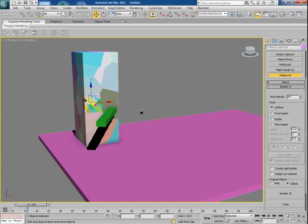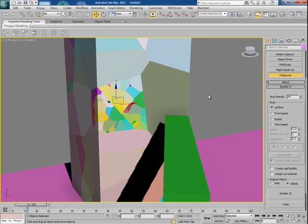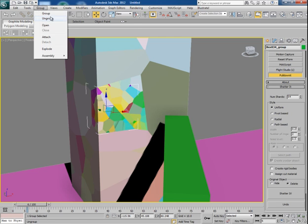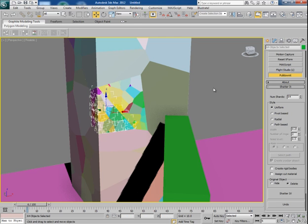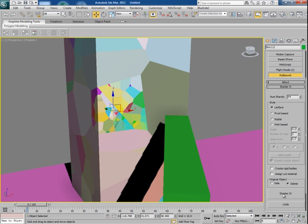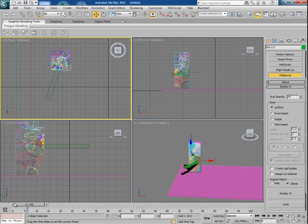You can divide it into more chunks further. Select this chunk, ungroup it, form one more time, and then click on Shatter It.